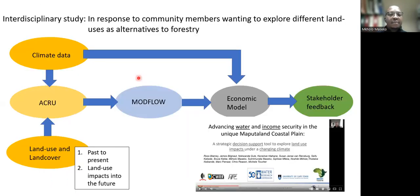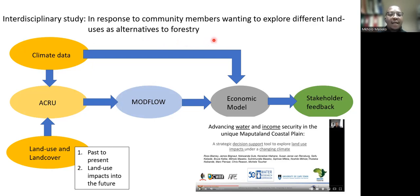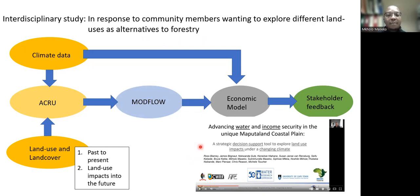The WRC project is an interdisciplinary project that is being developed with the community from the beginning until the end. The project is in response to community members wanting to explore different land uses and land covers in the study area as an alternative to forestry plantations. The study is looking at the water and economic implications of changes in land uses and land cover under different climate scenarios and looking into the future as well. Some of you may have seen the previous seminar by Susan van Rooyen which took place last year in October — I won't go into detail on the whole WRC project, I'll just be focusing on the groundwater modeling component.